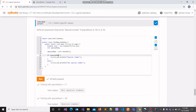We use the comparison operator first to determine whether the value stored in specialNum is minus 99 or not. Then we use the logical OR operator to determine whether the value stored in specialNum is 0, or if the value stored in specialNum is 44. This is the correct expression. We utilize the logical OR operator to check whether the variable specialNum holds either one of these three values.